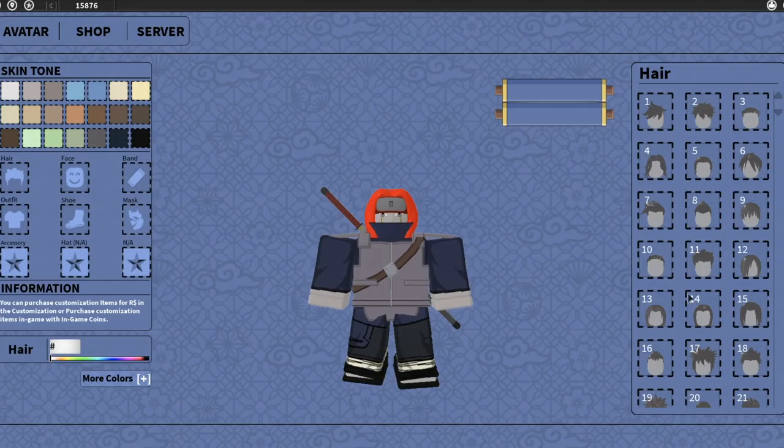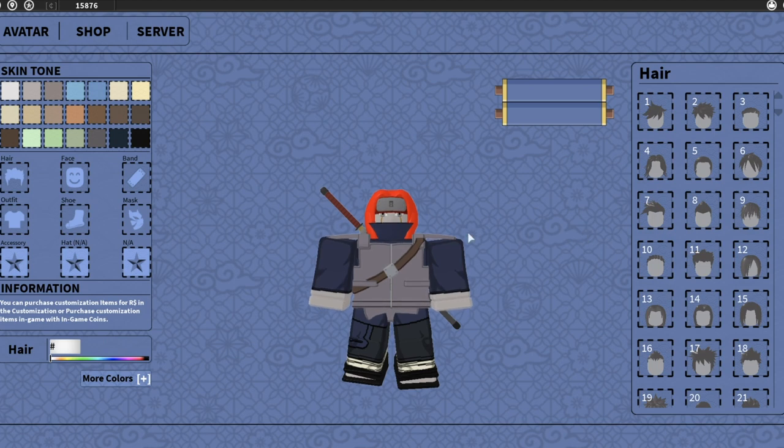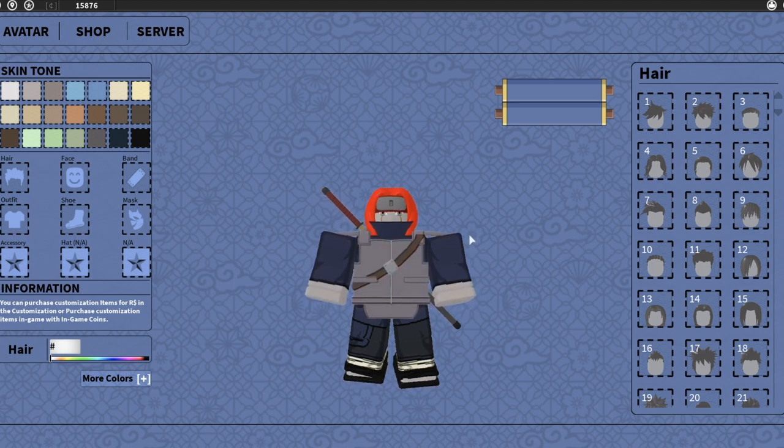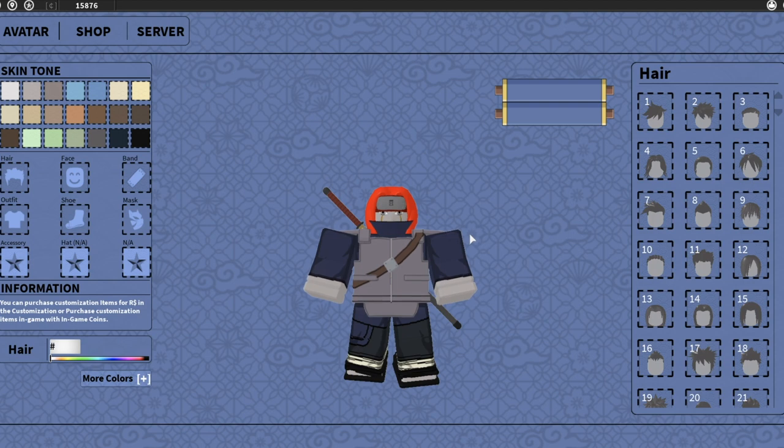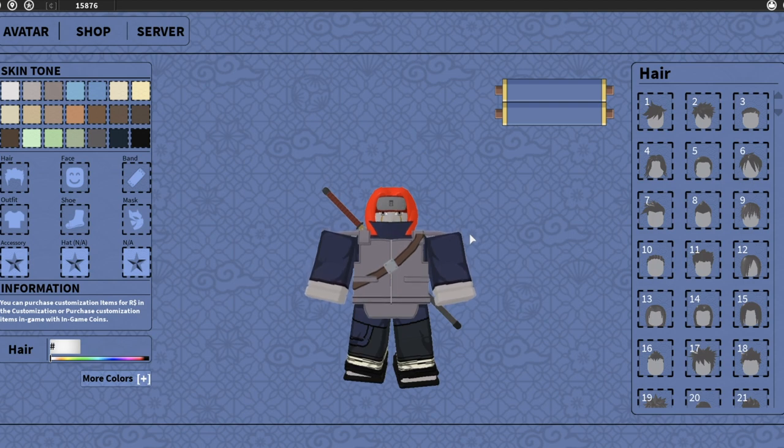What is up guys, it's your boy TheSummer2, back with another video. In today's video, I'm going to be telling you all the working codes on Shinobi Origin. It's going to be a really short video, no showcasing, just me telling you guys the codes.